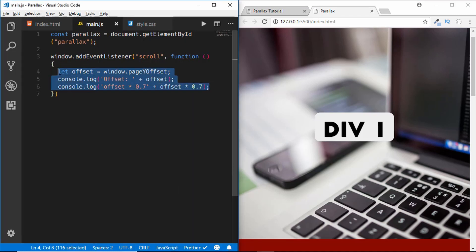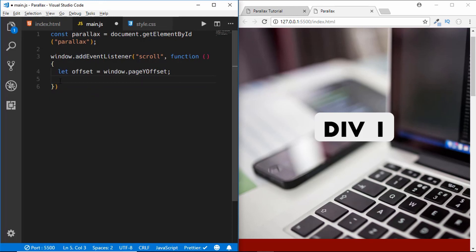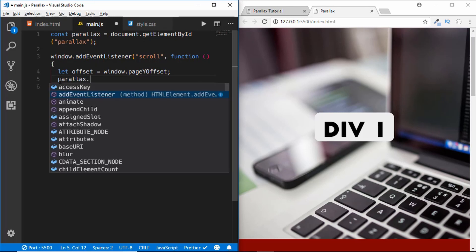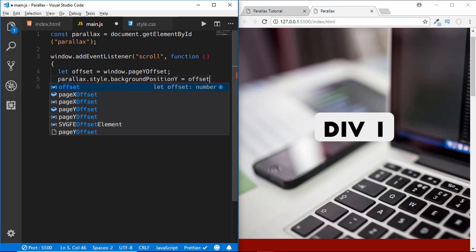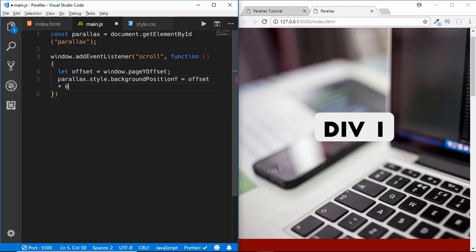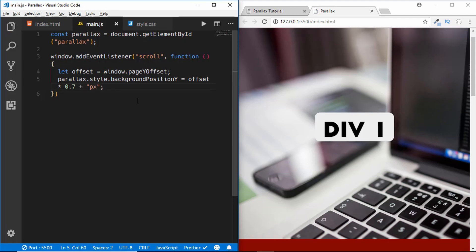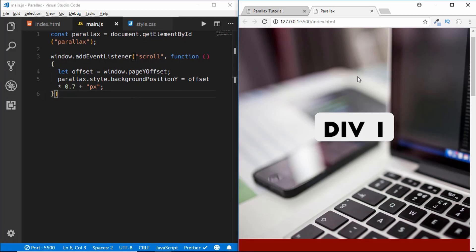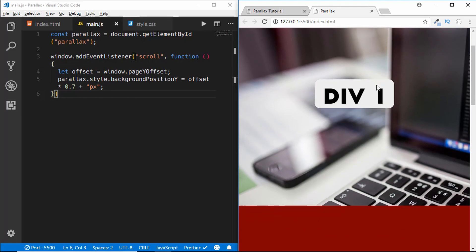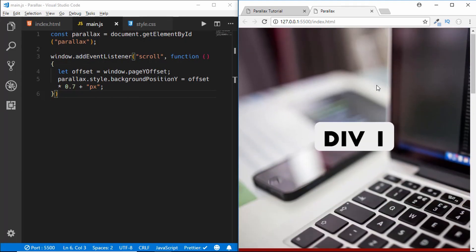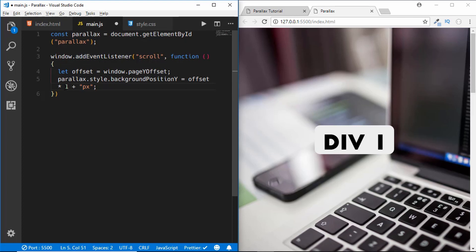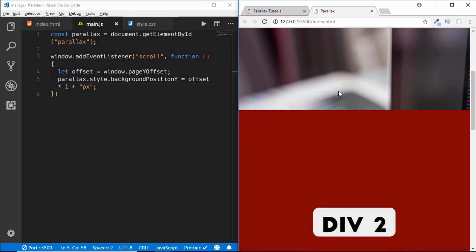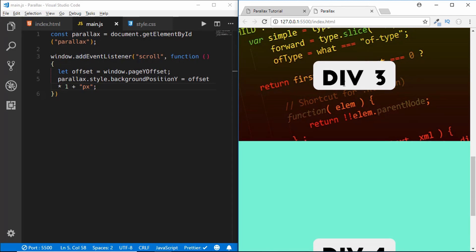We delete both console logs and type: parallax.style.backgroundPositionY = (offset * 0.7) + 'px'. We also need to append the 'px' unit. Now if we scroll down we can see the parallax effect working. If we change the multiplier to 1, the image stays fixed — just like the background-attachment fixed property.